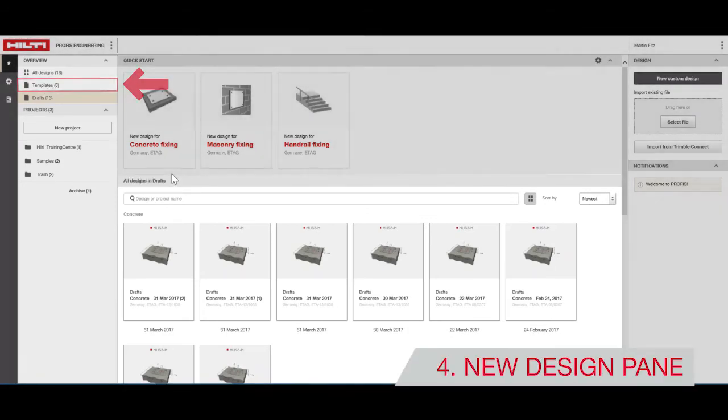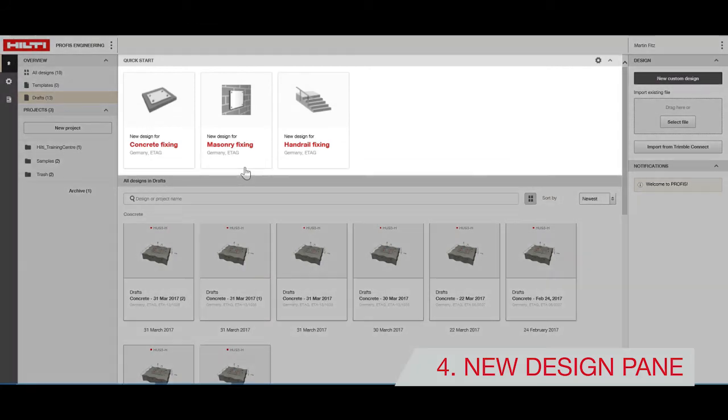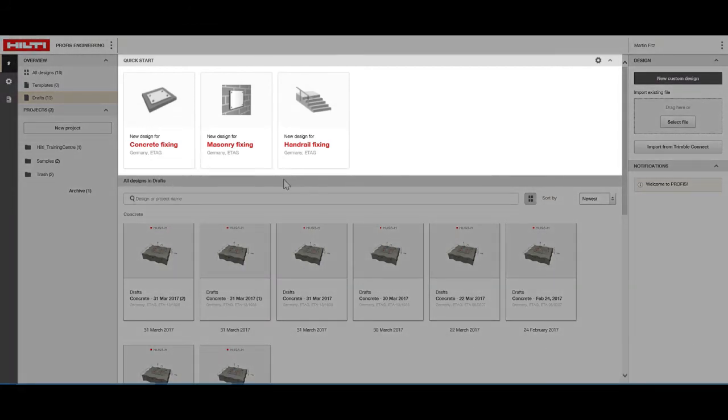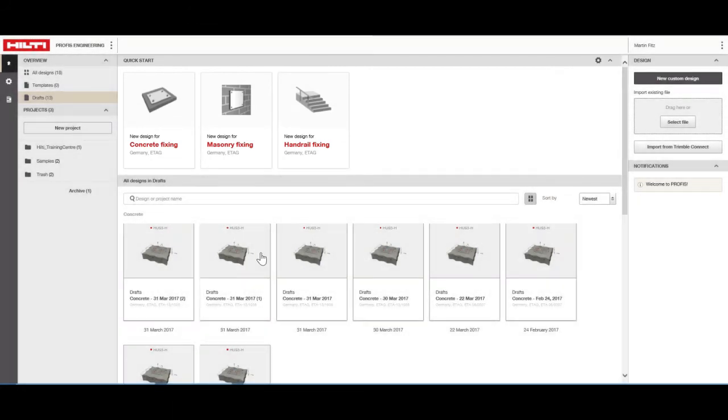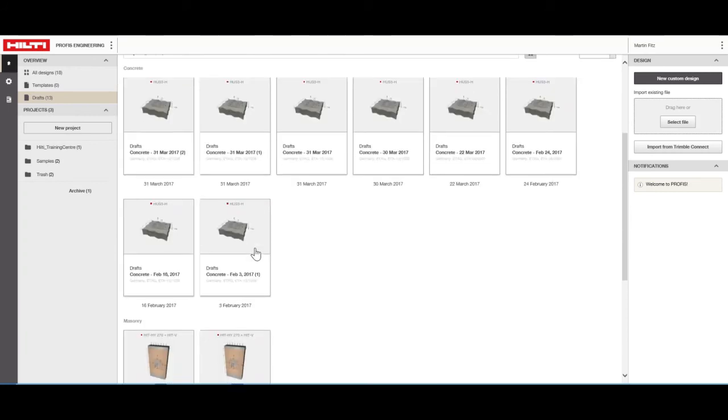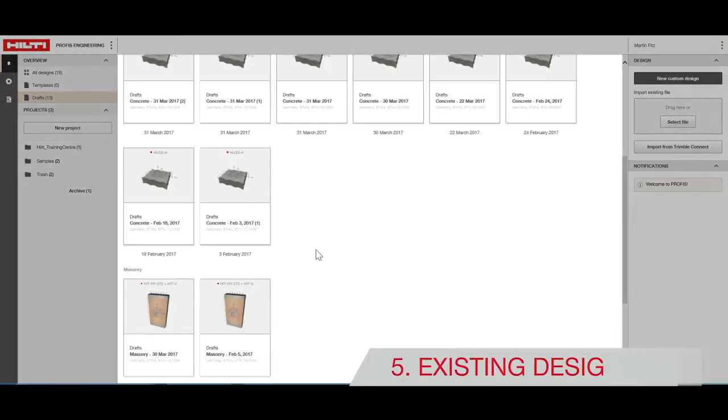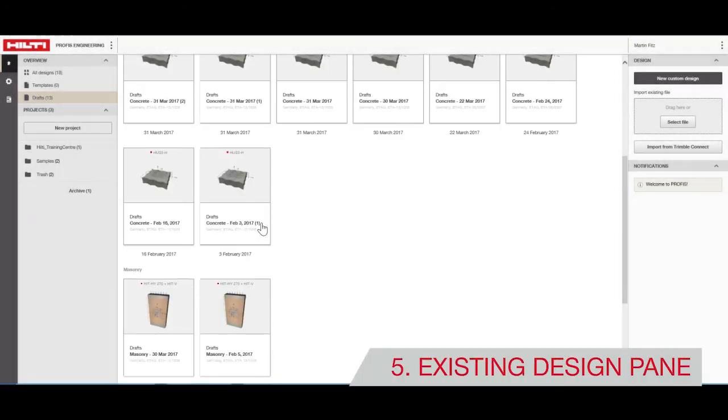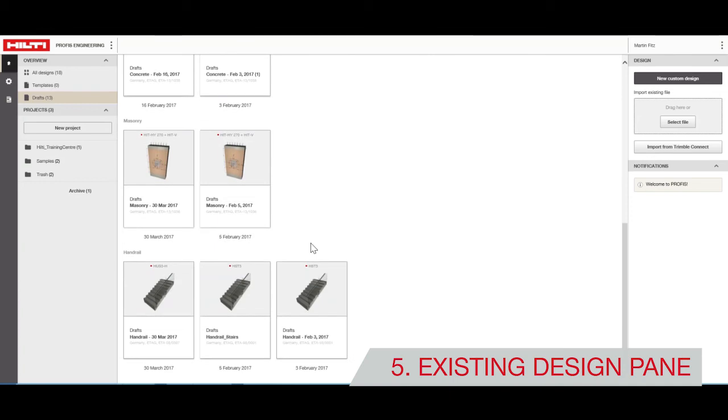Under the New Design pane, you can start a new design. And under the Existing Design pane, you can access designs that are complete or in progress.